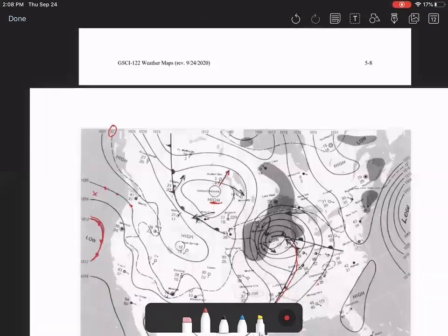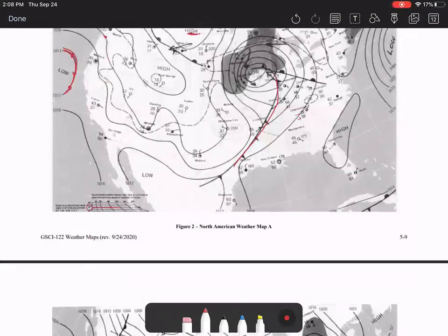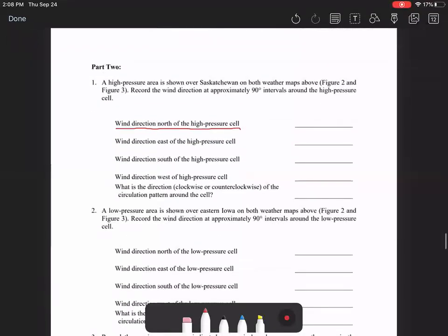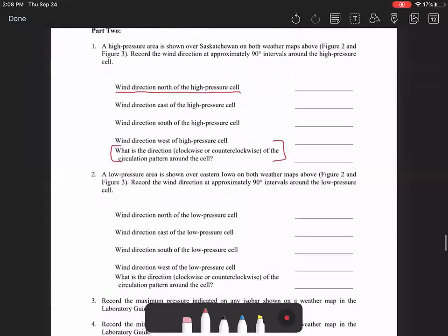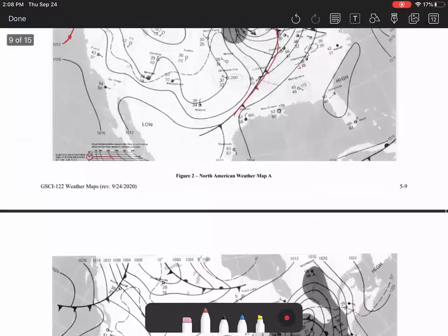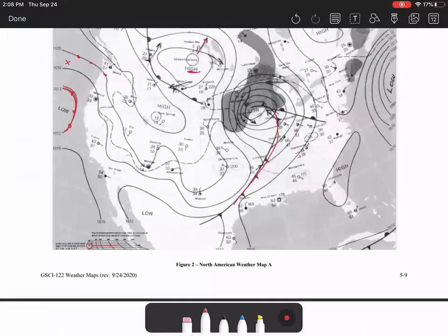So that's how you will answer those various questions. And then you'll determine what's the pattern around the cell. You'll do the same thing for a low pressure area, which is shown here.